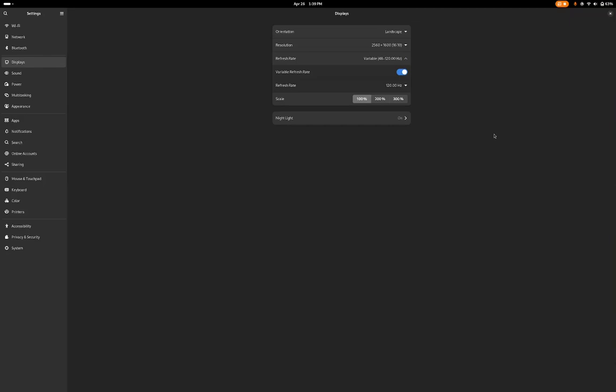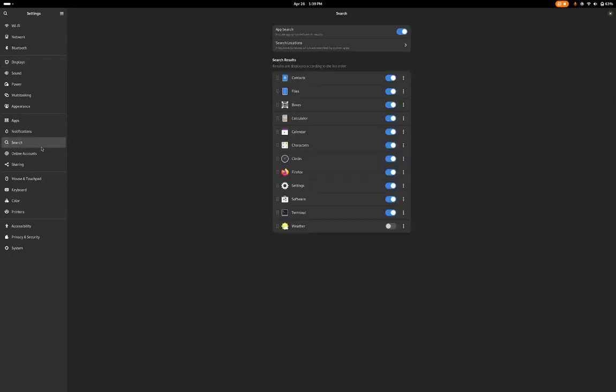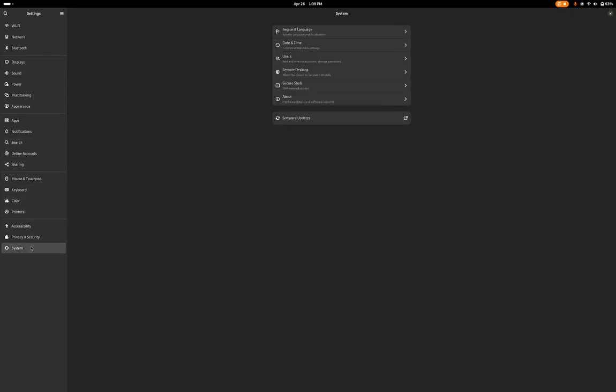Let's talk about some of those features. The Settings app has been updated, and as you can see, the System settings pane has been grouped to include region and language, date and time, users, remote desktop, secure shell, about, and updates.